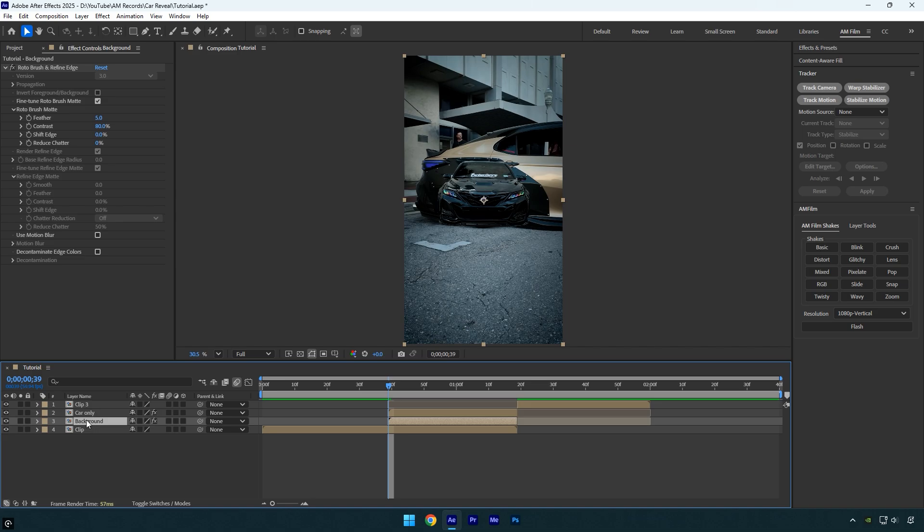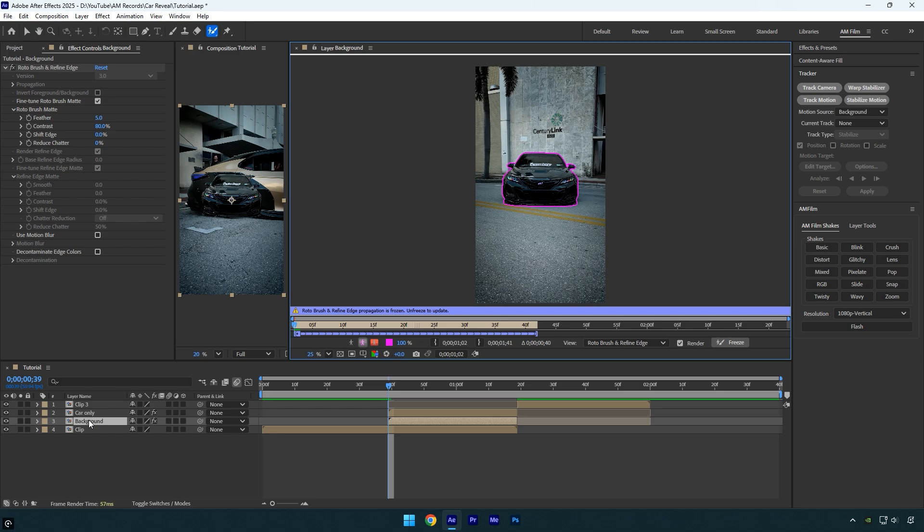Make sure the Background layer is selected and you're at the beginning of it. Select the Roto Brush tool again and double-click the Background layer. Since we duplicated the rotoscope layer, the selection is copied. All we need to do is invert it to isolate the background.